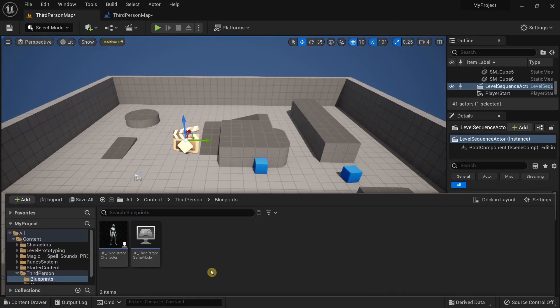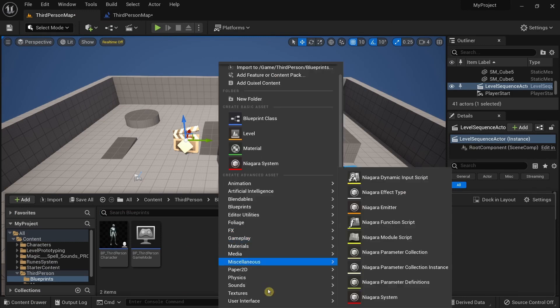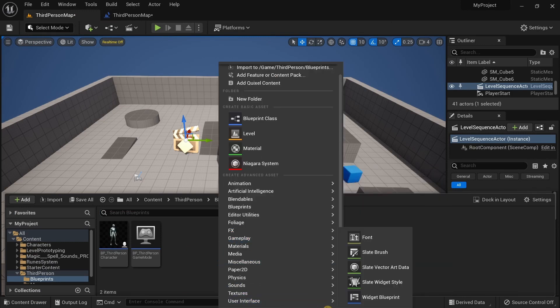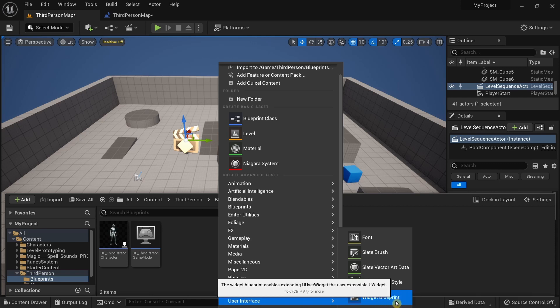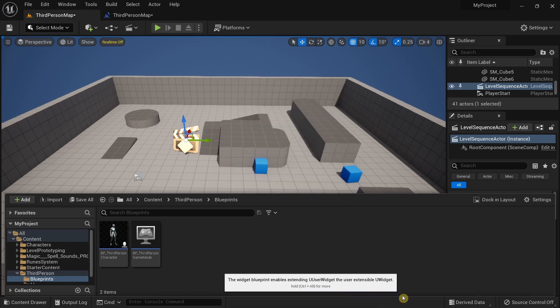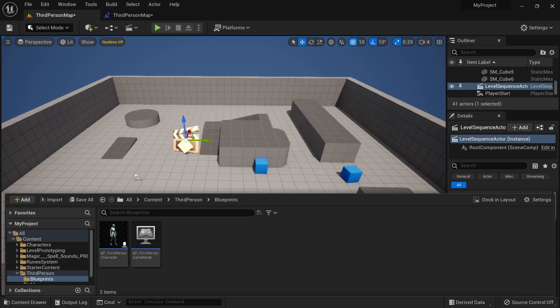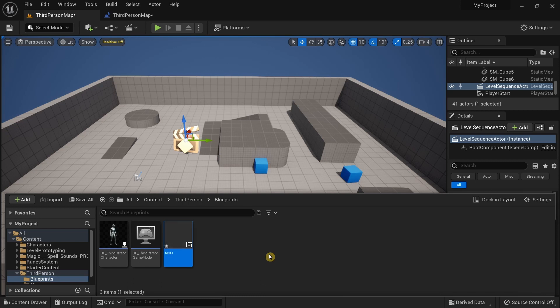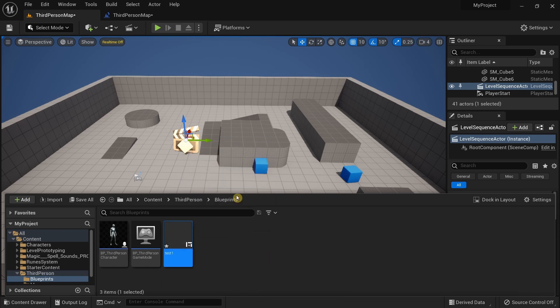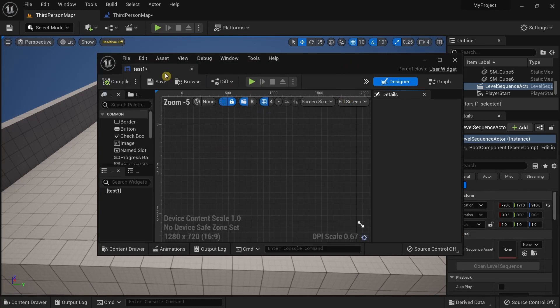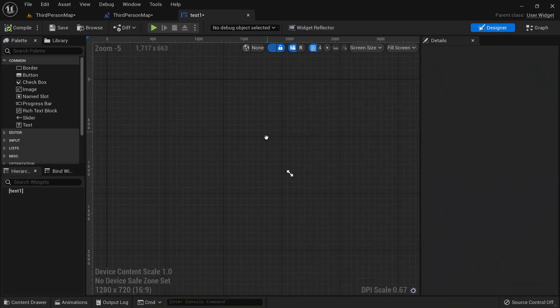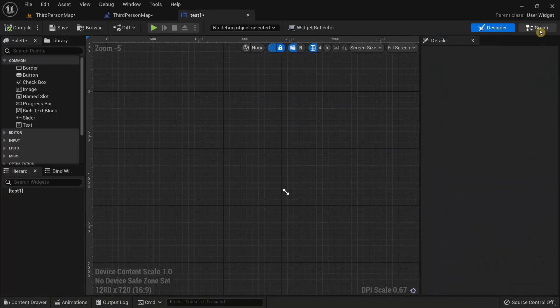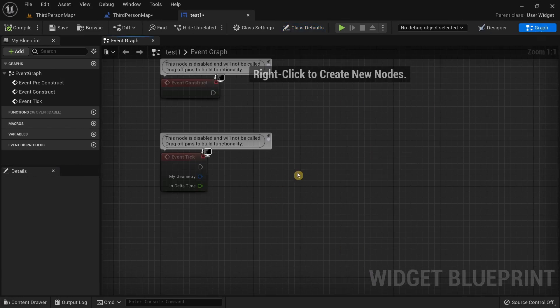Right click, drag down under User Interface, you have this option called Widget Blueprint, click on it. I'm just going to give a random name like 'test one' or something, it doesn't matter, I'm just demonstrating the issue that you're going to see in a minute.